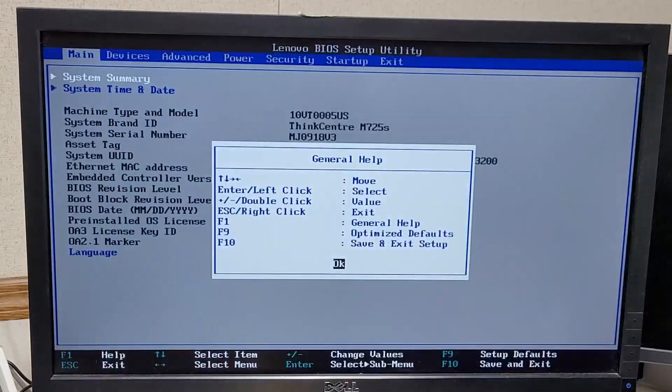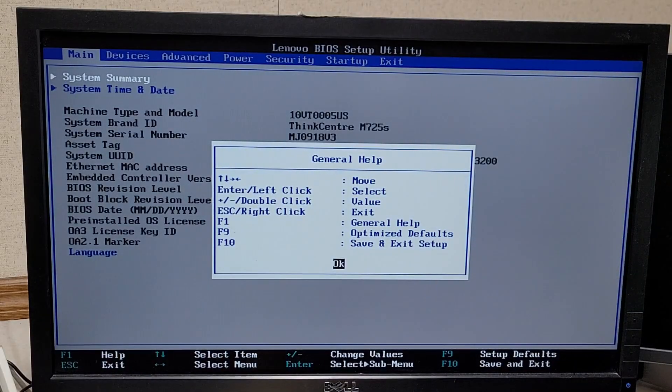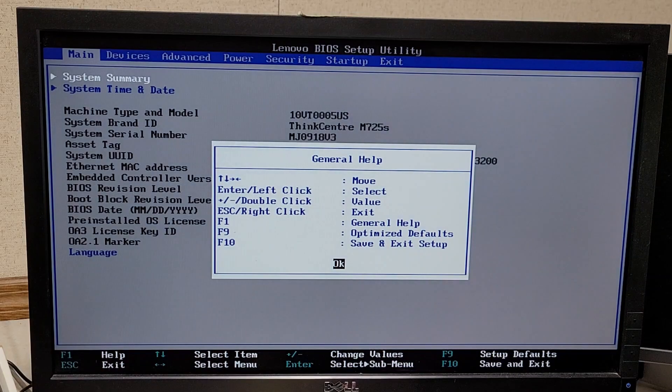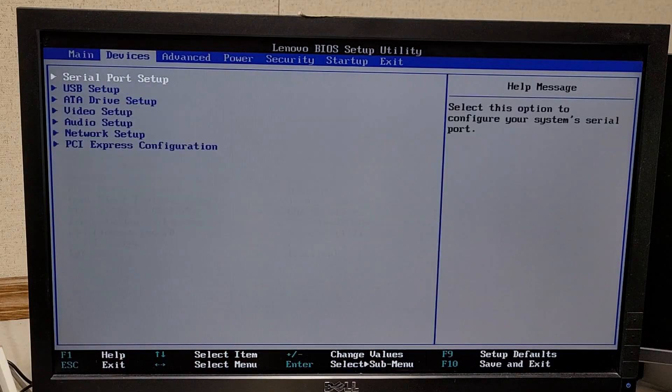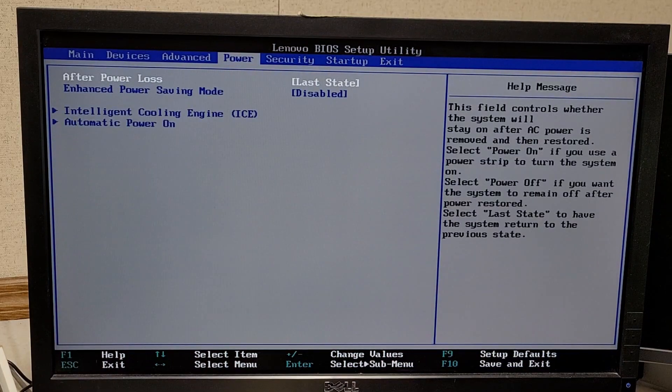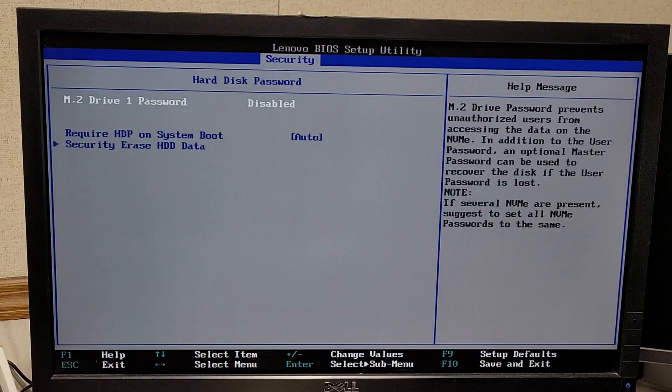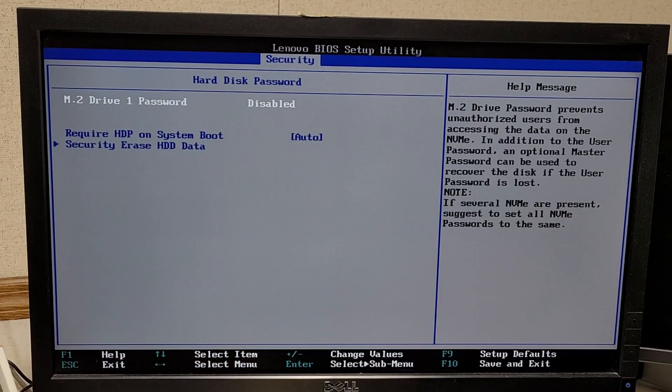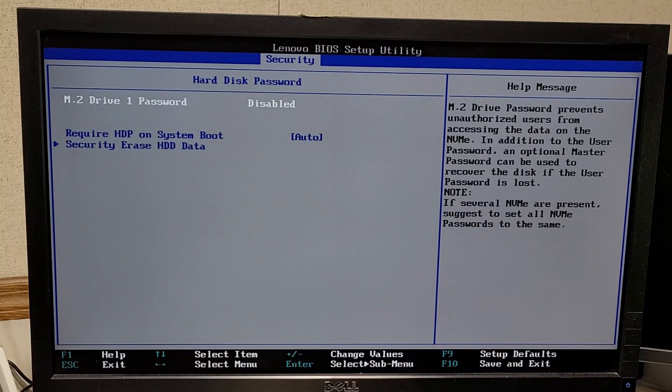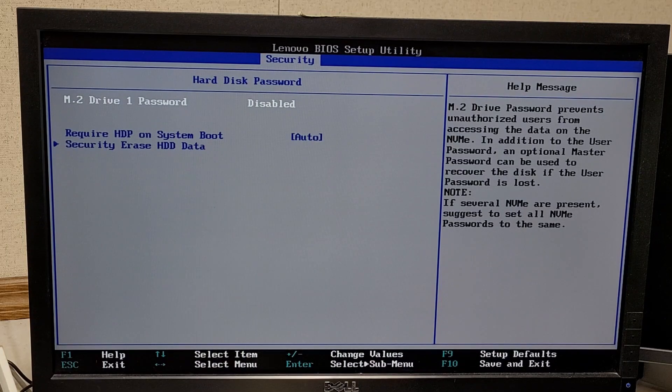And then once it reboots, you'll notice that when you hit F1, it'll get you back into BIOS. And there's no more password set up on the hard drive. Plus it should no longer boot because there's nothing to boot off of because your drive's been erased.